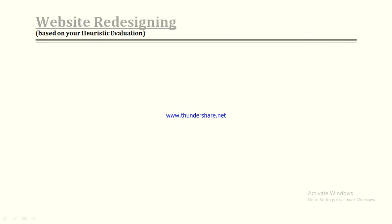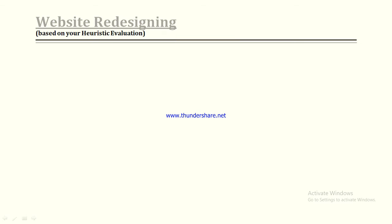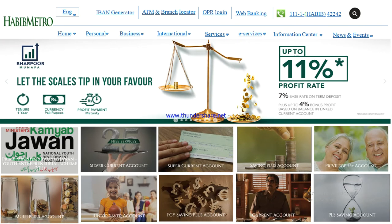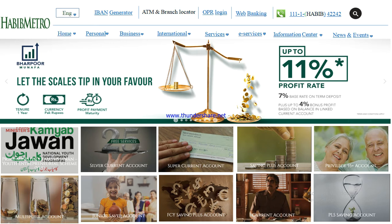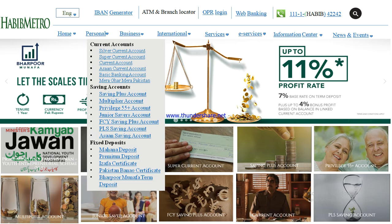The next point of the presentation is website redesigning — how we redesigned our existing website based on the heuristic evaluation. On the redesigned website, we added a home button, as there was no home button on the existing website. The personal module had too many sub-modules, so we removed the extra ones and placed them in other modules. We also have a business module.